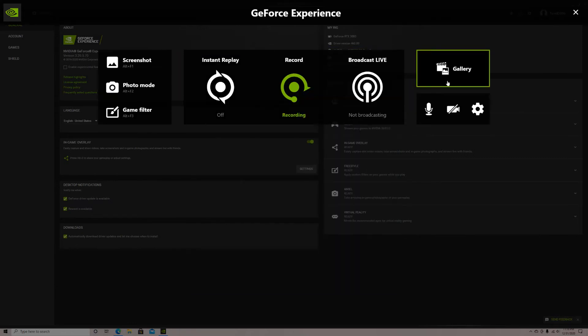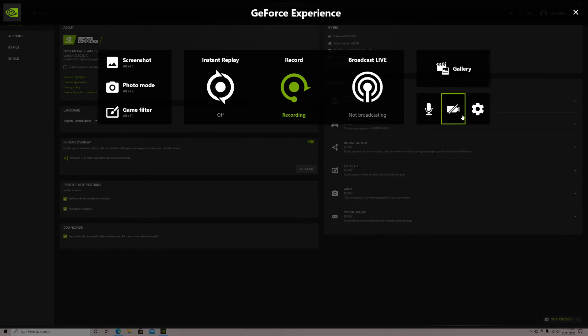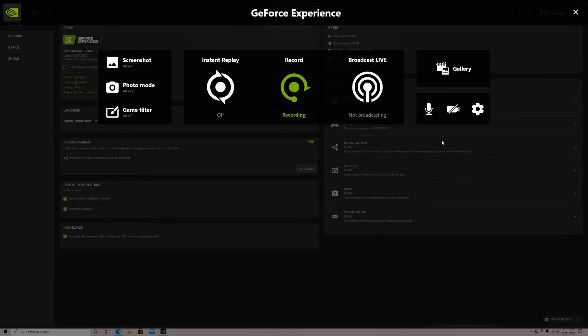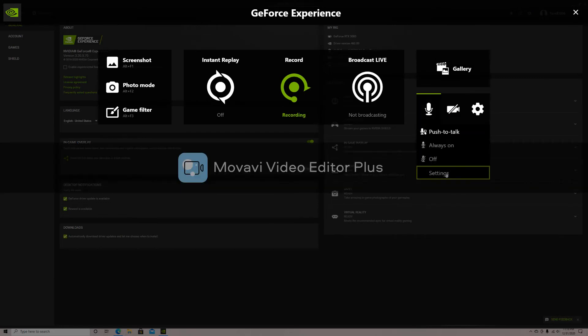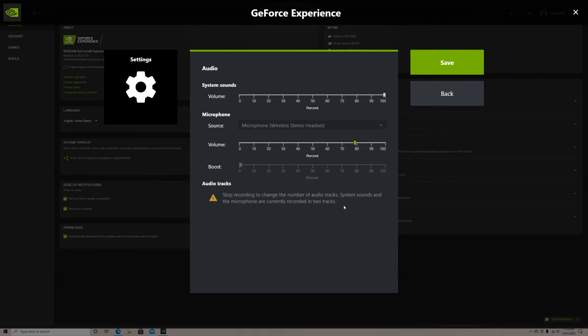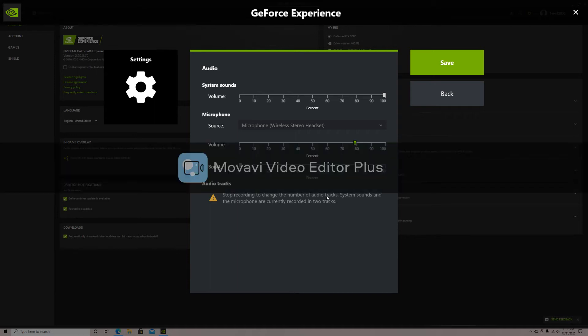Once you've finished, save and press back. Now press the microphone and select always on. Next, you're going to want to go to the microphone settings. For system sounds, put volume to 100. Then select the microphone you'd like to use. Put the volume to 80 and select separate both tracks at the bottom. This setting allows you to separate the game noise and mic noise in the clip. This helps because if you don't want your mic volume in the clip, you can take it out while still having the game volume. Press save and press back.